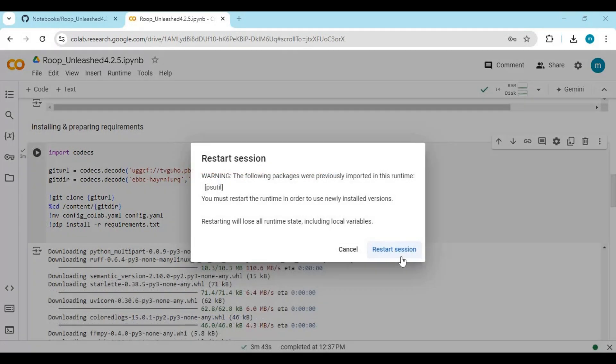The second cell will ask you to restart the session. Click on Restart Session and then run the second cell again, then click on the arrow to continue.